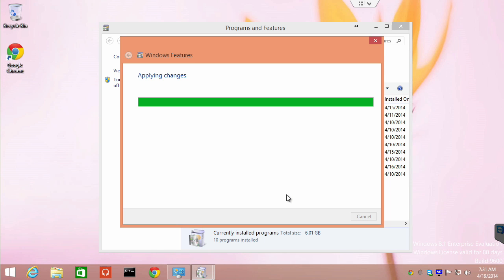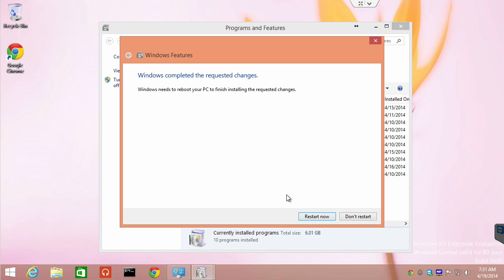Notice the changes are applied and then we're going to be left at a screen instructing us to reboot. Thanks to the miracle of video training, we're not going to have to watch this system reboot. So, I'll be right back with our rebooted 8.1 Enterprise system with all the Hyper-V components installed.